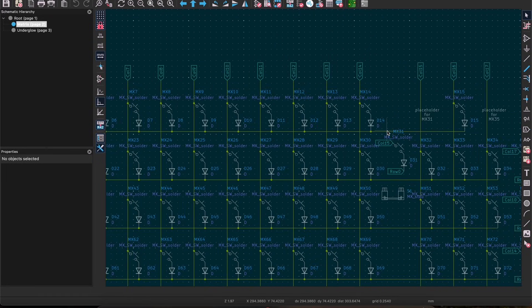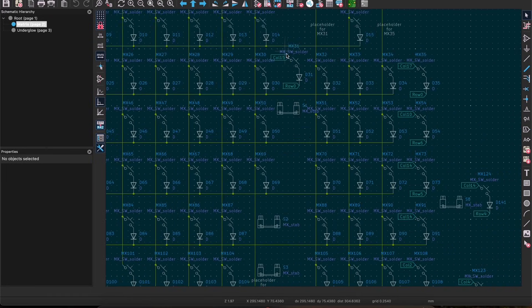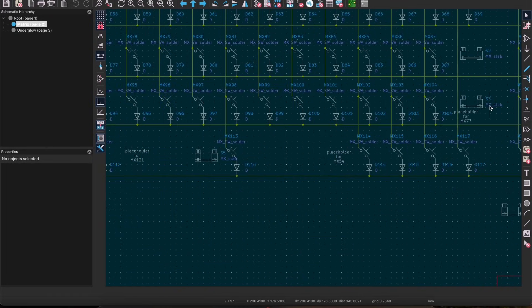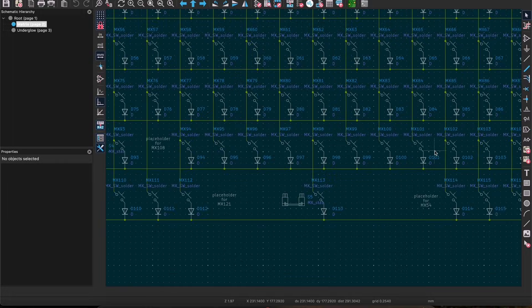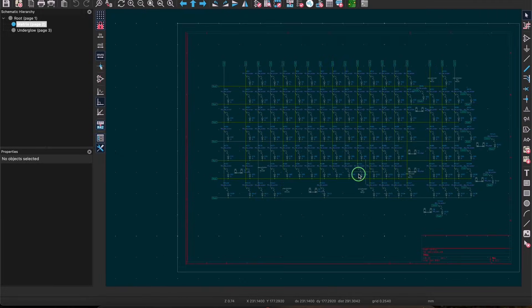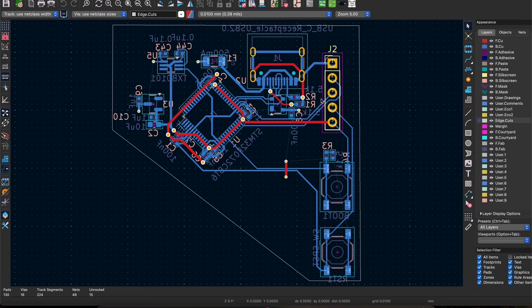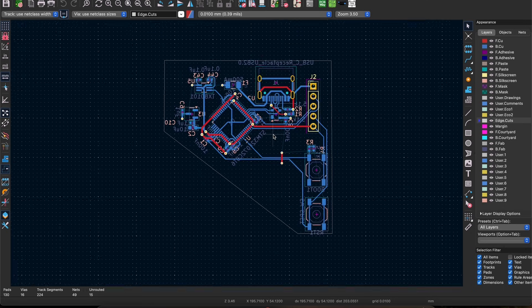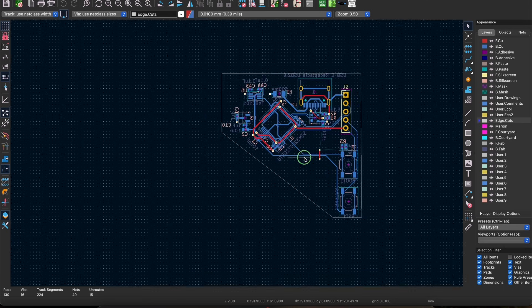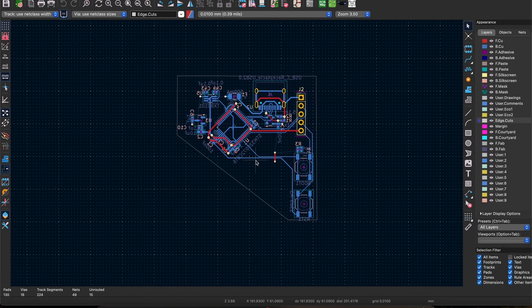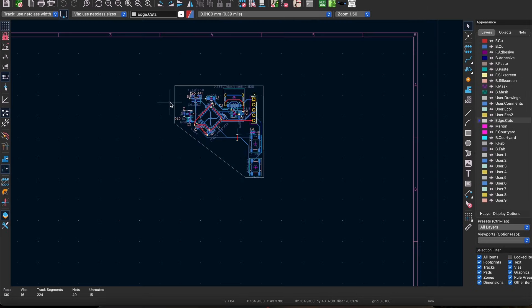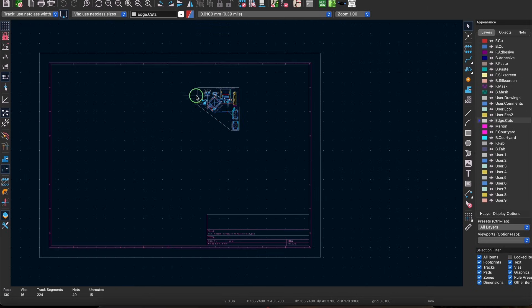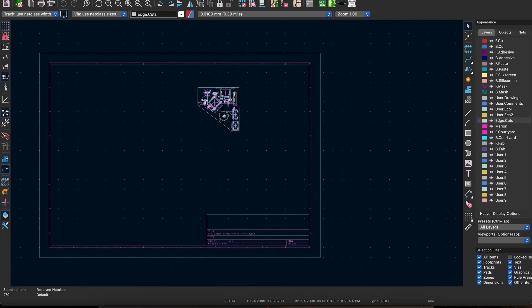You can do that by clicking the switch to PCB editor button in the top toolbar which will open a new window. I've gone ahead and routed some of the PCB components already but really just to serve as an example. The orientation and layout might not work for your keyboard so feel free to move things around as needed.